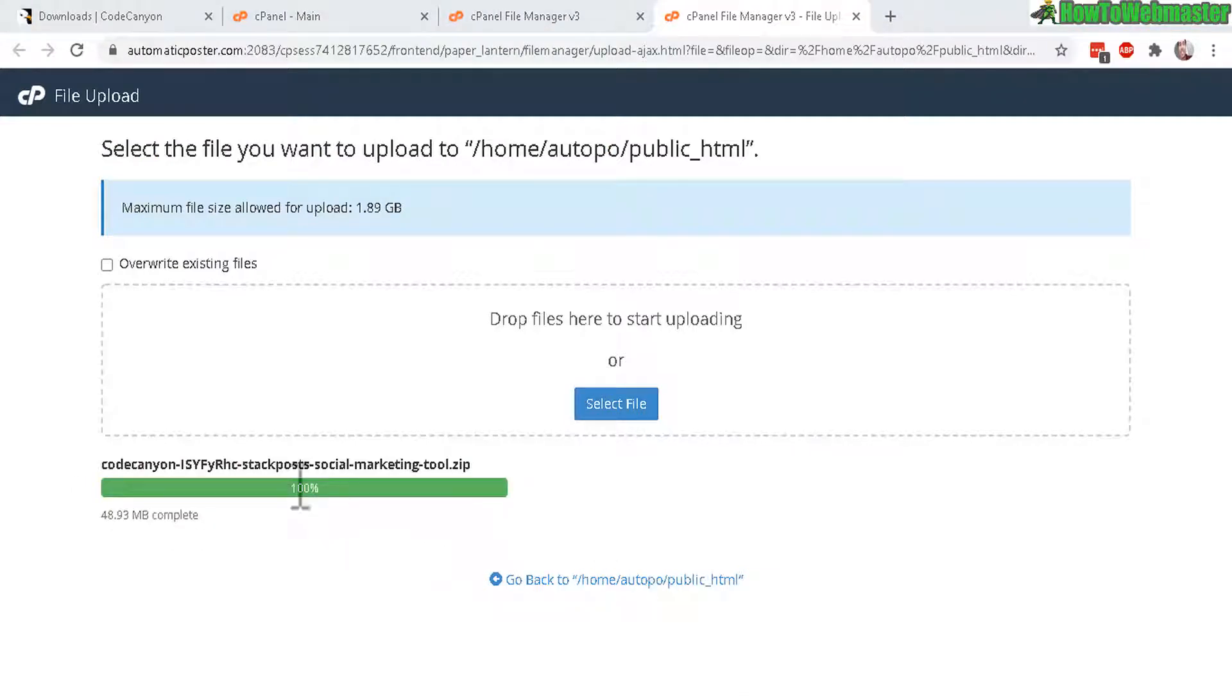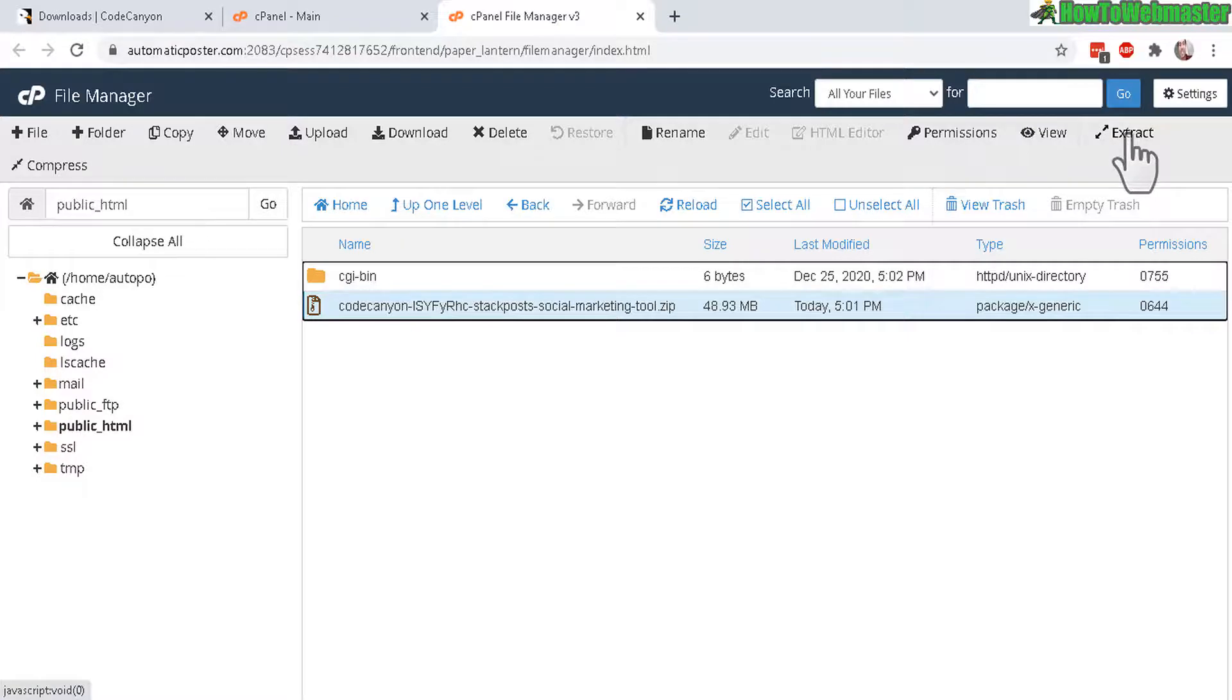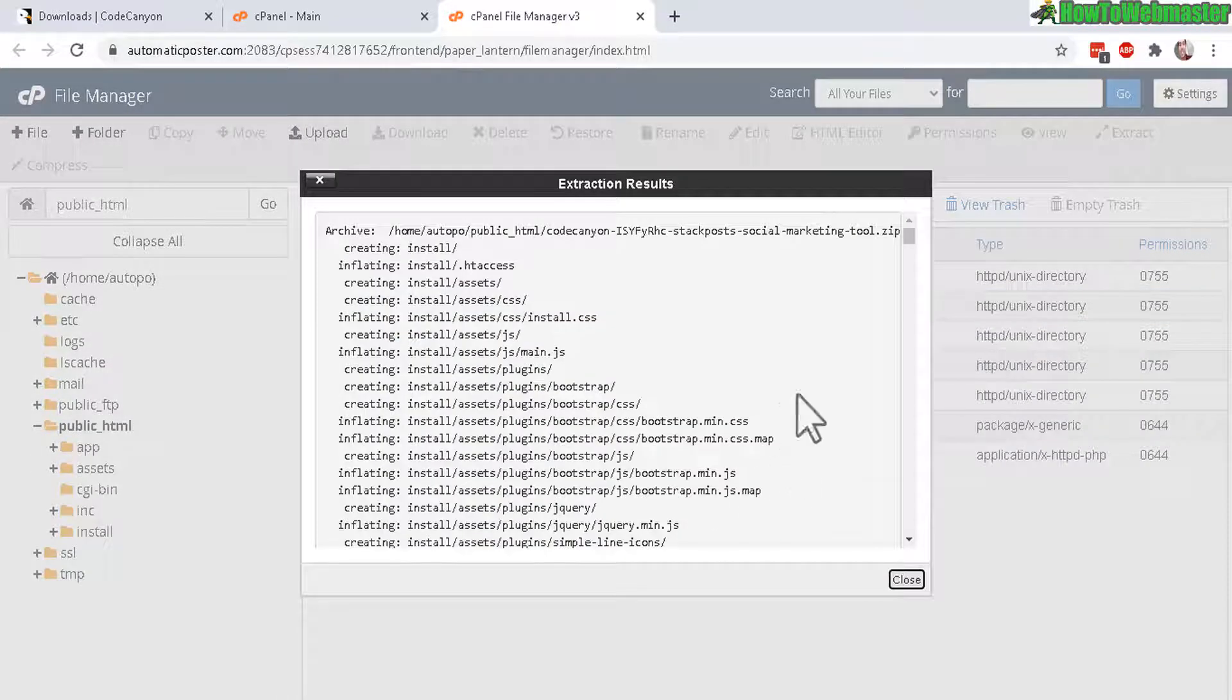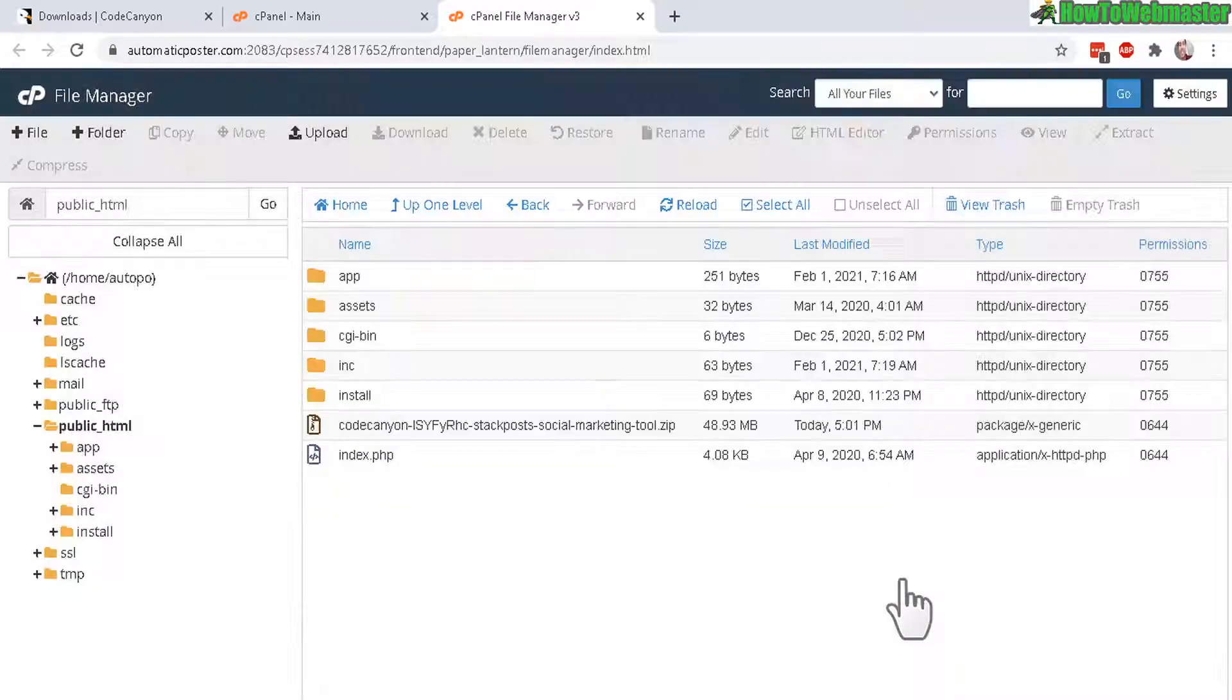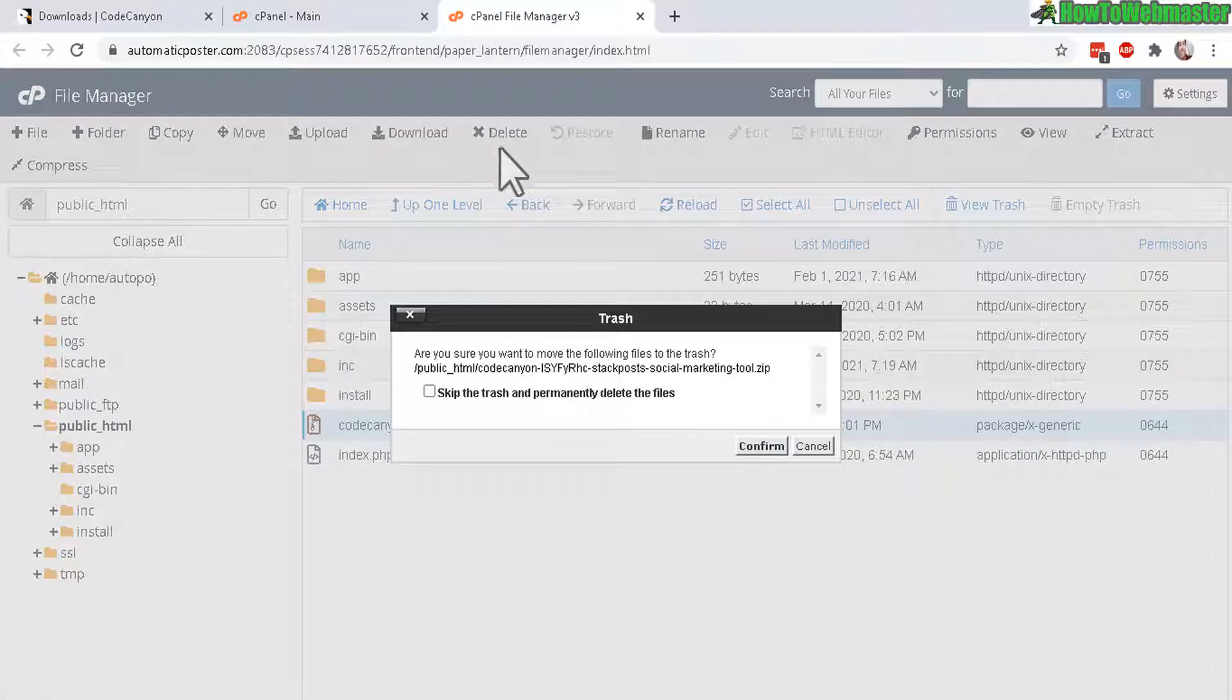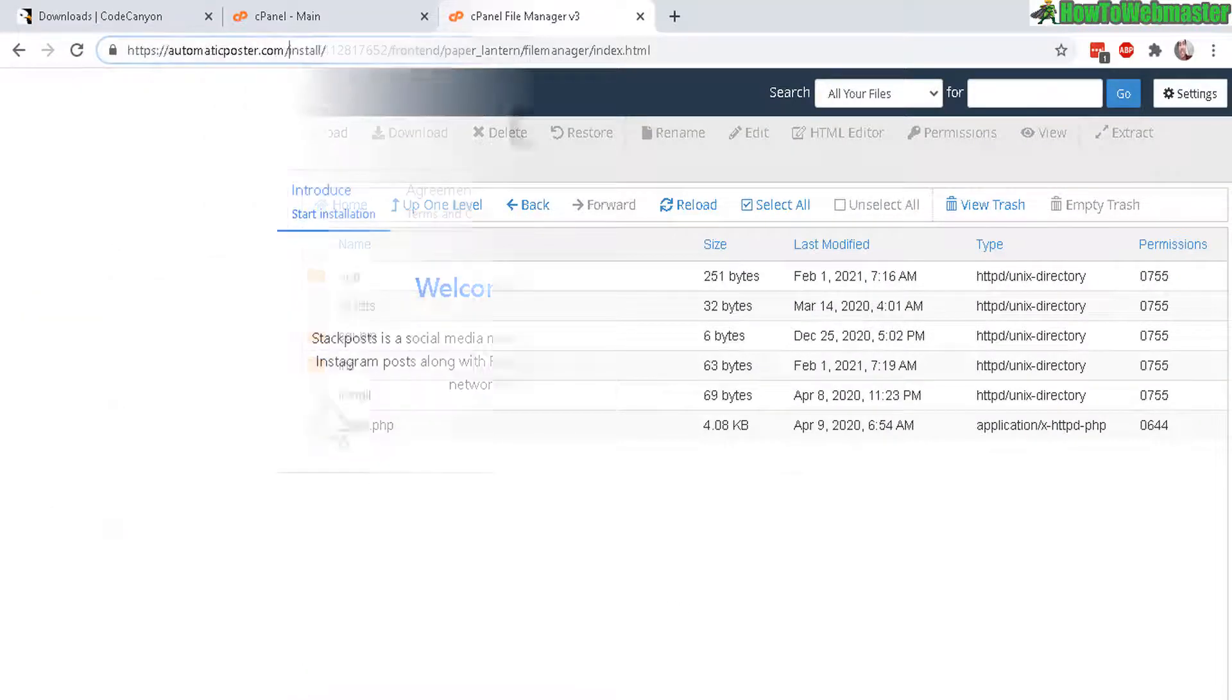Once the upload reached 100%, click go back to public HTML. Here is the new uploaded file. Let's click on the file. And then go up here to extract. And then extract files. There it is. Extraction results completed. All of these files right here. Click on close. And now you can delete the zip file. You don't need that anymore. So let's click on the file. And then click on delete button right here. And let's skip the trash and permanently delete the file.